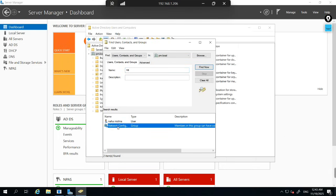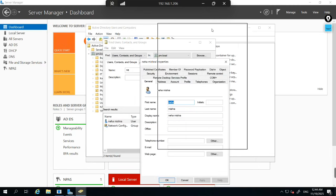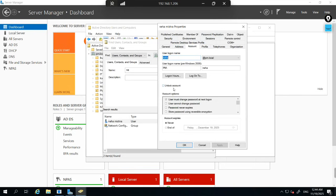Even if I type only 'Ne' and search, it gives me all users whose name starts with those two letters — Neha and one network config. I'm talking about this user Neha Mishra. This is a common task — one of the first things every engineer does every day. Open Active Directory Users and Computers, right-click your domain, click Find, and search by name. From here you can check the status of the user — double-click to open their account, and you can see if the account is locked or unlocked. You can also reset the password directly from here.